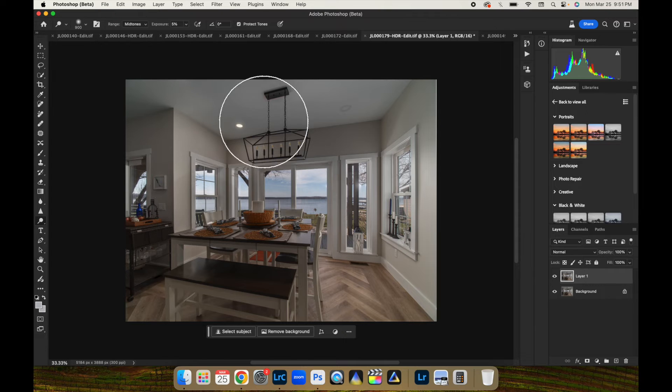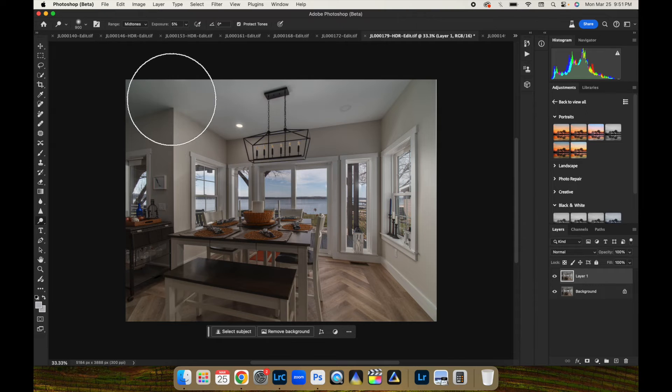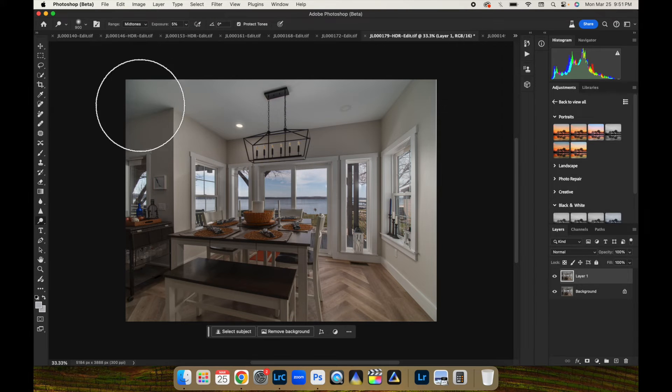And we're just going to brush in some and bump up this exposure a little bit just so it doesn't look so dim.